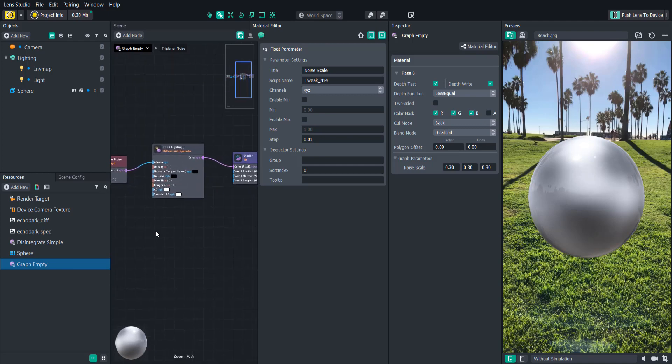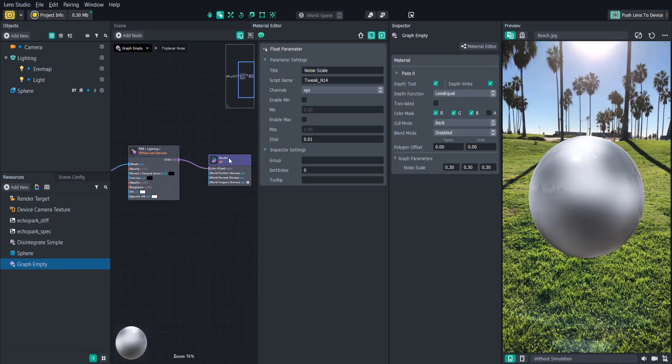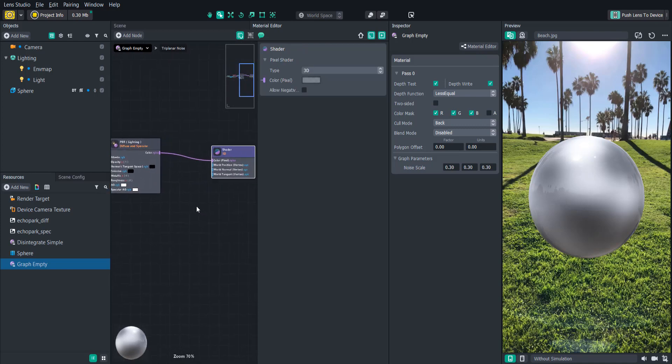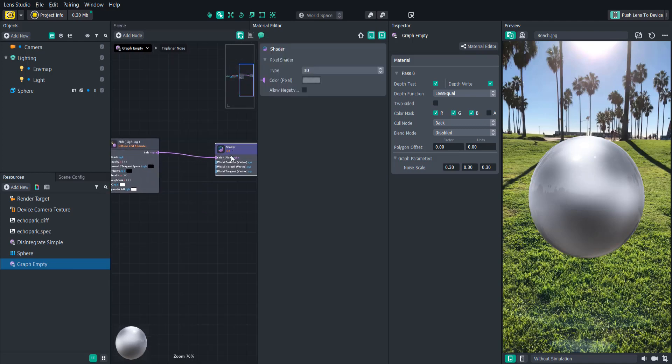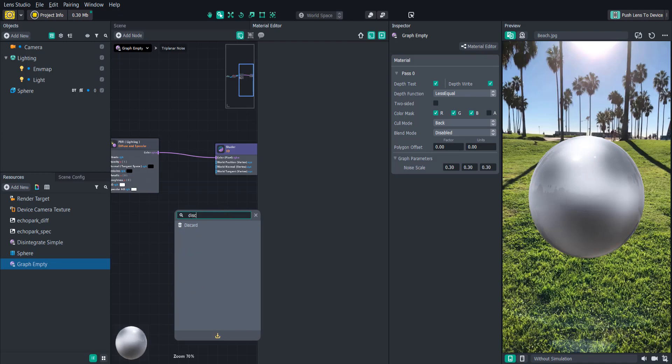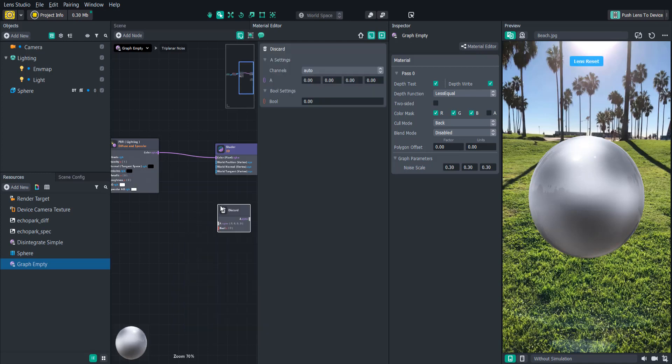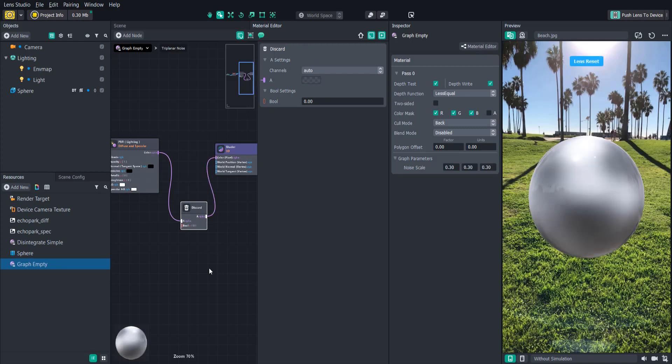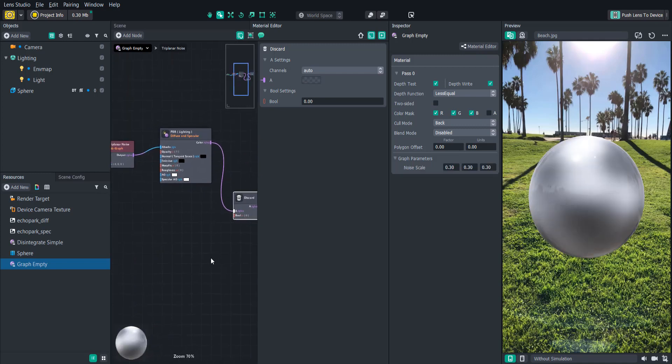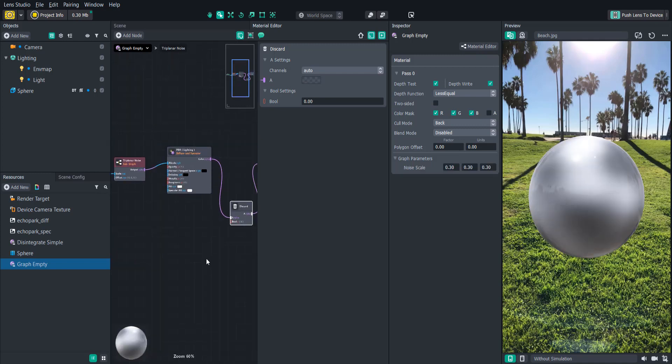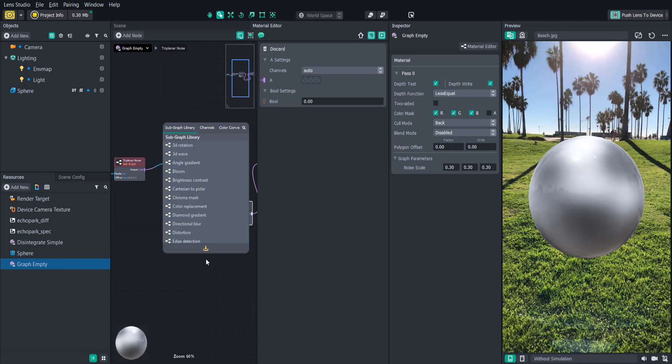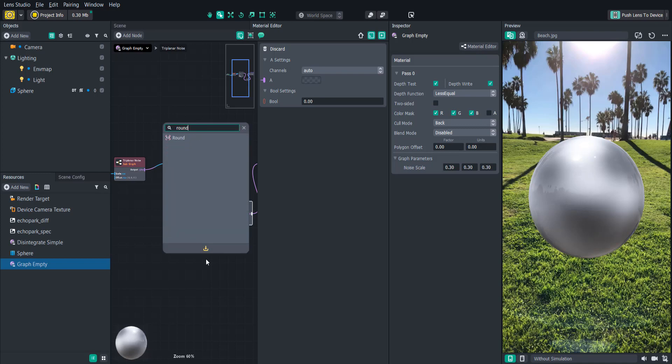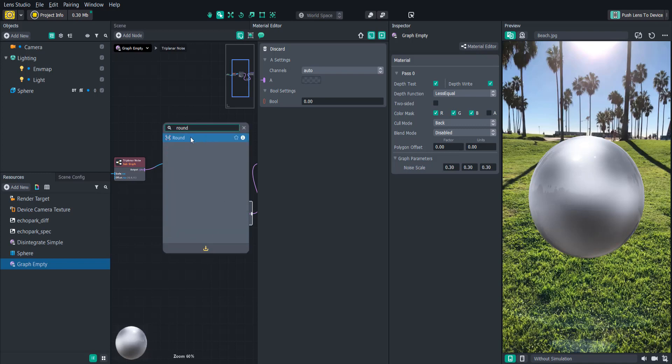Now we have a good amount of noise but the sphere isn't disintegrating in the noise areas. So we want to use the noise to tell the shader which parts to disintegrate. We can accomplish this by using the discard node. The discard node tells the material which pixels to remove using a binary input. A value of 1 means the pixel will be drawn and 0 means the pixel will be discarded. Since we're using the noise to drive the discard node, we'll want to round the noise RGBA values to 0 or 1 to match the discard input. We can do this using the round node.